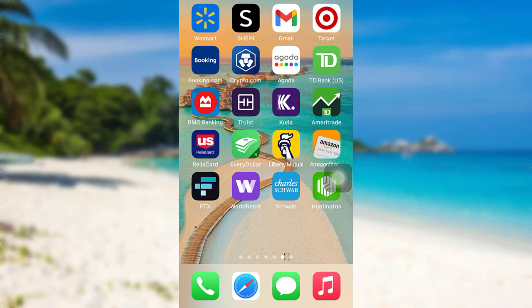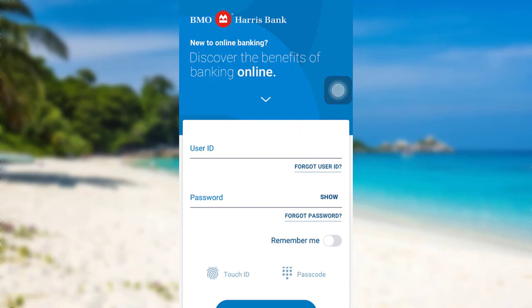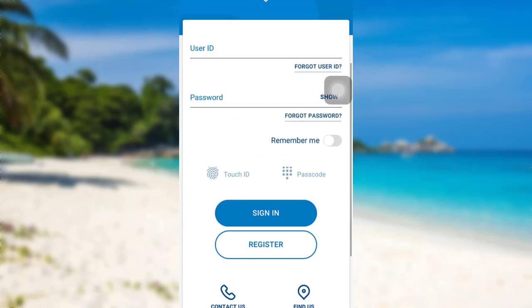First of all, open the app BMO Banky. Now you'll be able to see this interface where you'll be asked for your user ID and password. Enter the user ID and password of your account, and once you have done that, scroll down and tap on sign in. That's it. You'll be logged into the mobile banking service of BMO Harris.